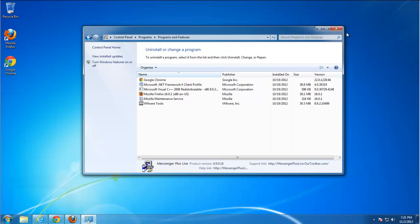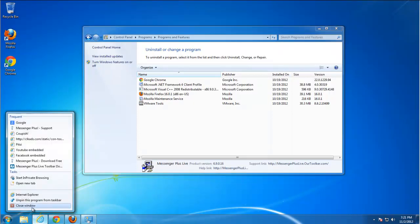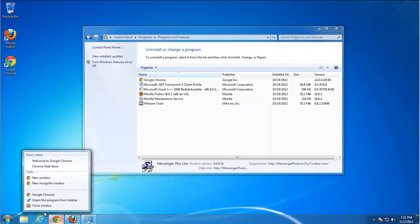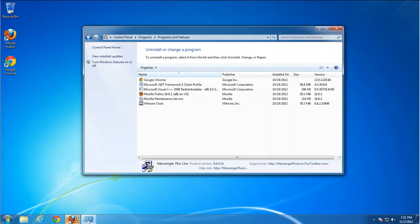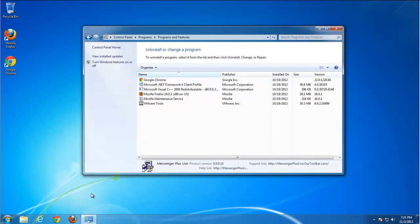We start removing it from uninstall programs and features, then close all browsers and start cleaning Internet Explorer.